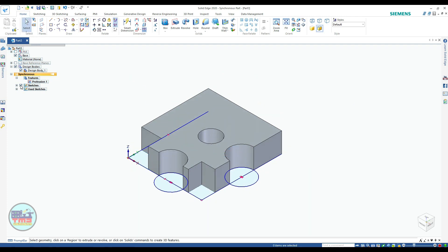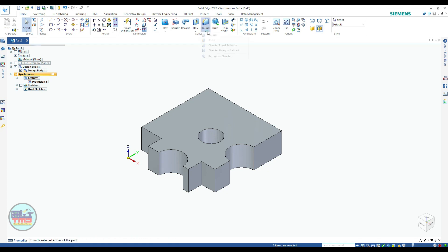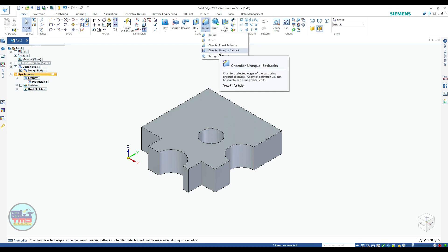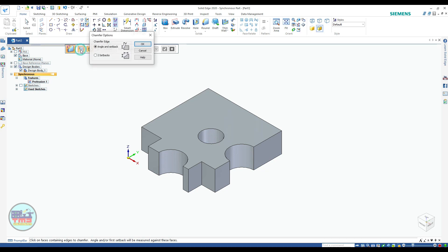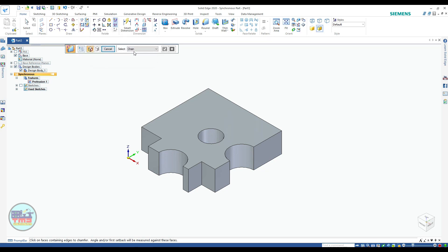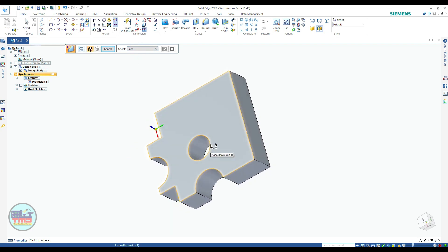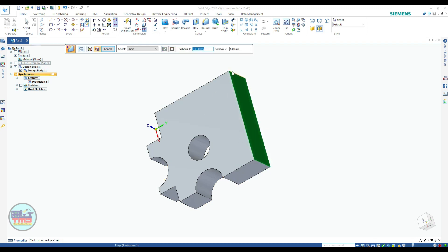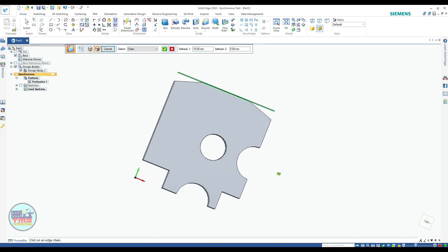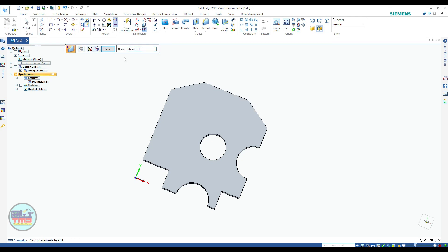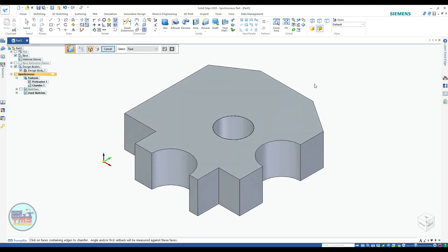Hide the dimensions and sketch. Now apply chamfers. The first chamfer should be unequal — change the properties to two setbacks, then click OK. Select the face, then select the first face and right-click to select both corners. Your first setback will be 15 mm. Right-click to finish. Your chamfer is ready and the base is completely ready.